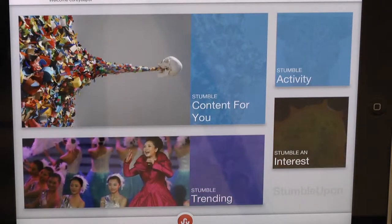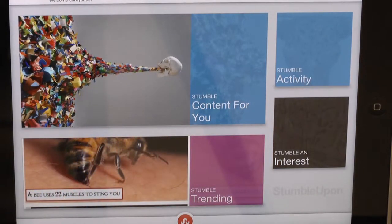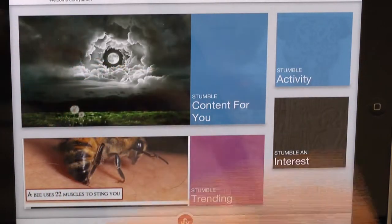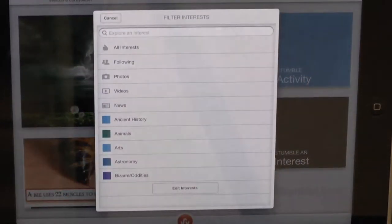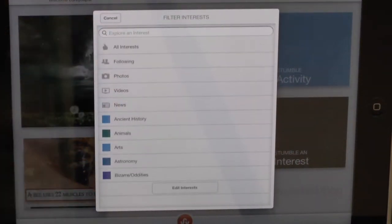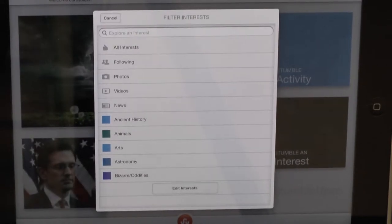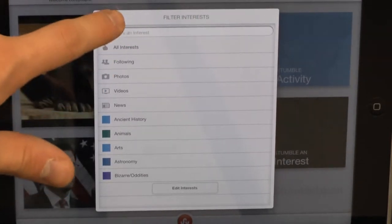Once you've done all that and set it up, you will be prompted to pick your interests. If you ever want to change your interests, all you have to do is go to Stumble Interests. Mine are Ancient History, Animals, Arts, Astronomy, and Bizarre Oddities.